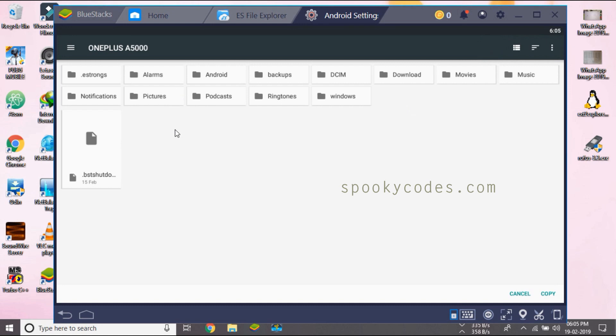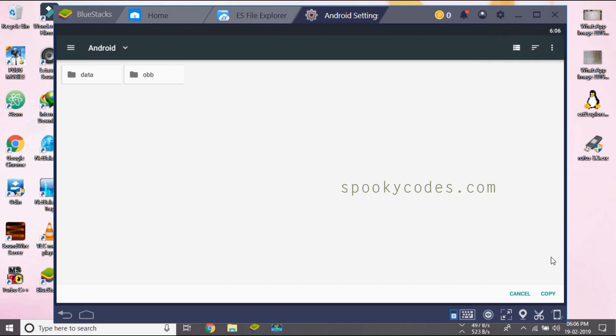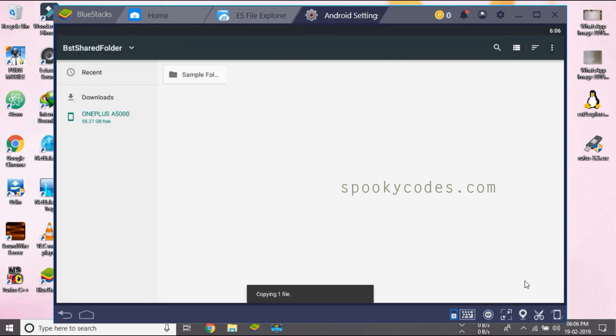We're going to paste this right over here and click on copy. It's done.